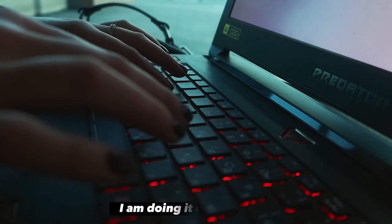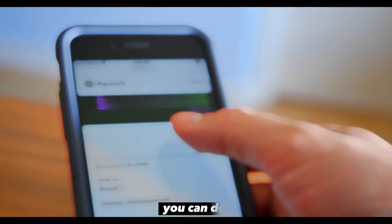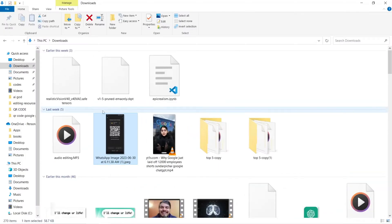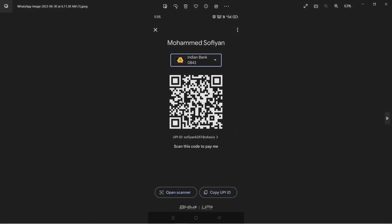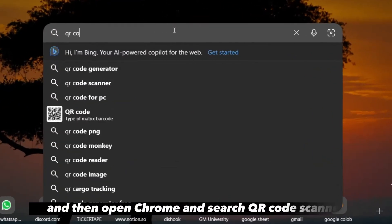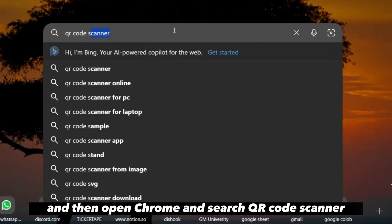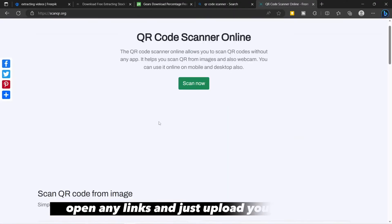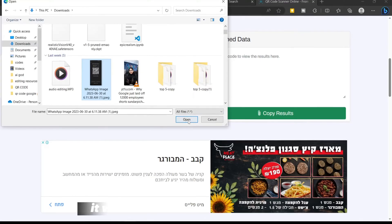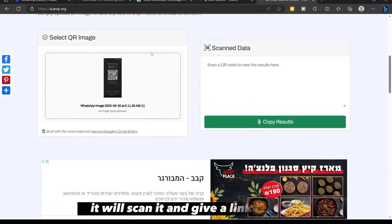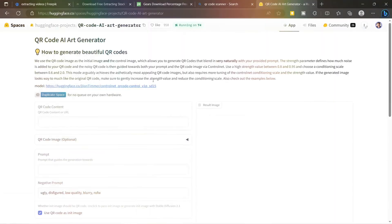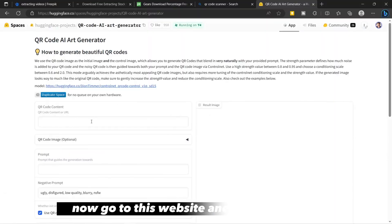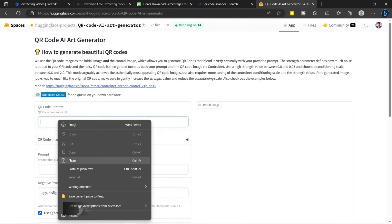The first step is to extract the URL from your QR code. First, download your QR code to your device, then open Chrome and search for a QR code scanner. Open any link, upload your QR code, it will scan and give you a link. Copy that link.